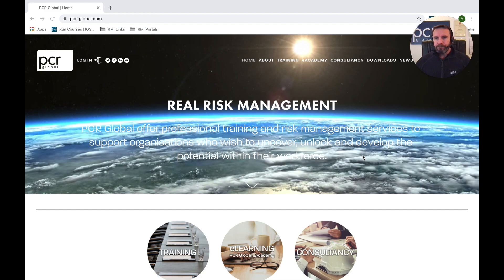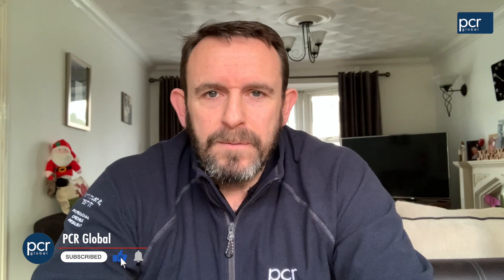So that's it — C is for Corporate Manslaughter. The knowledge we have and the decisions we make really can help keep people safe. Today's letter was C and the subject was Corporate Manslaughter. Thank you.